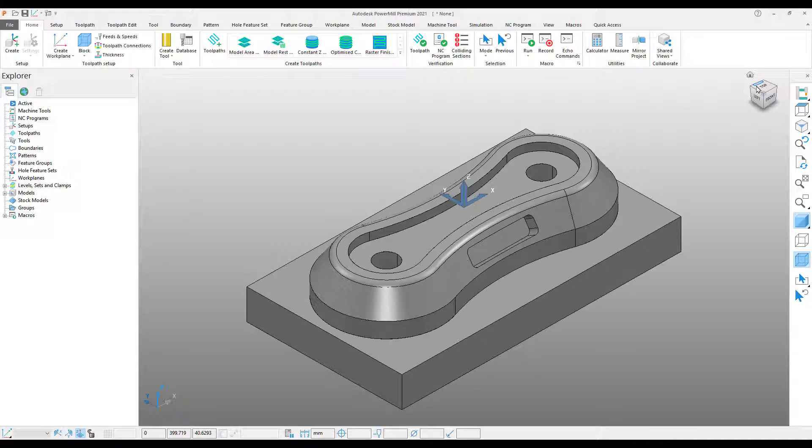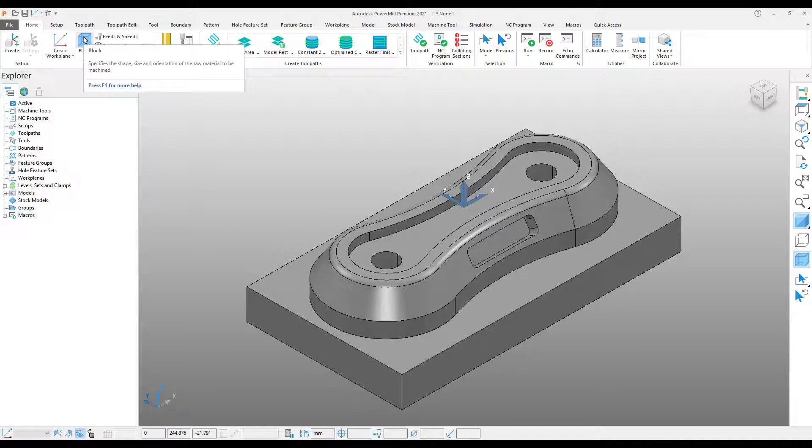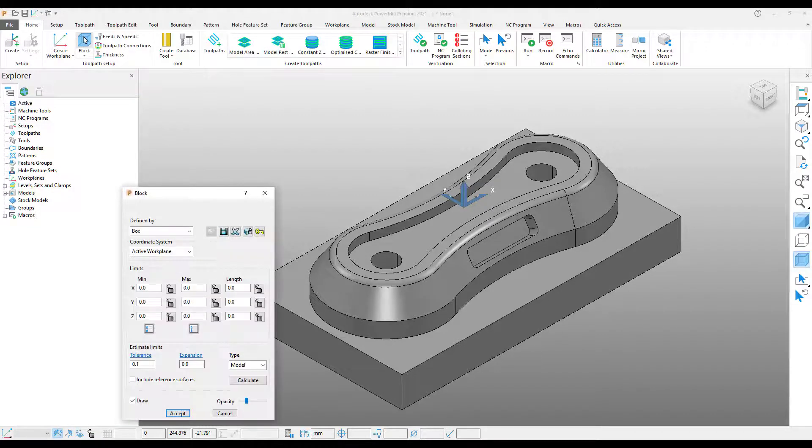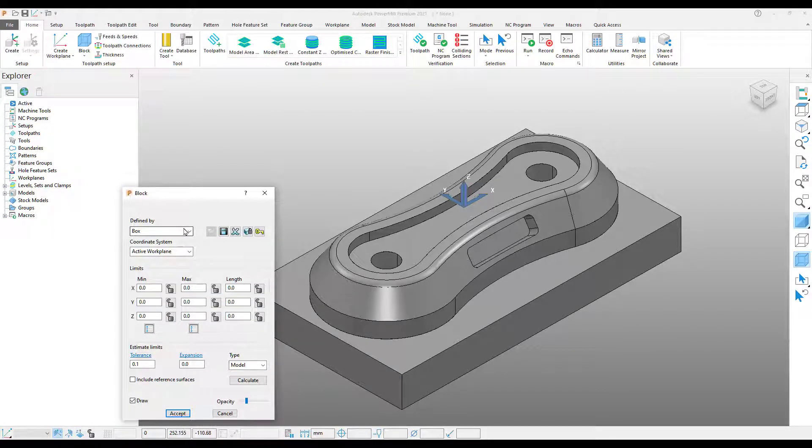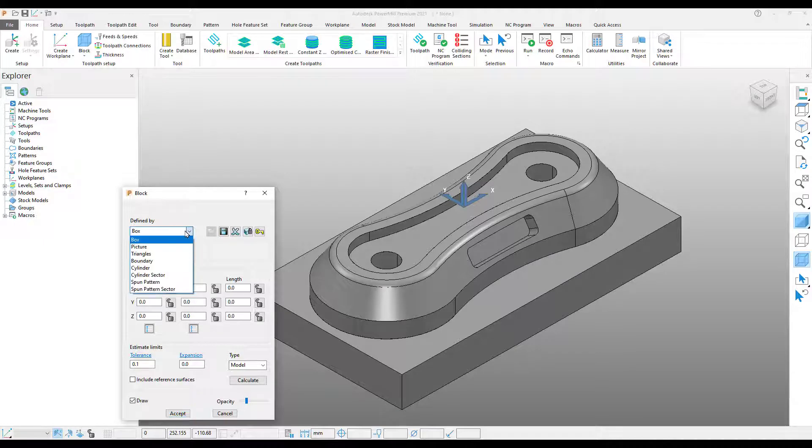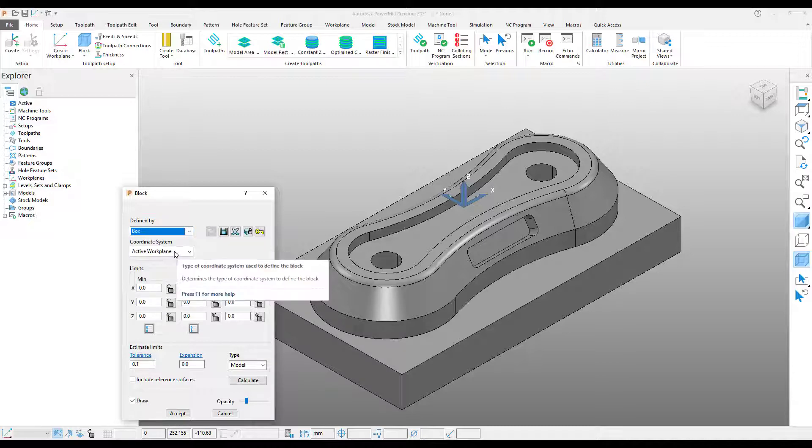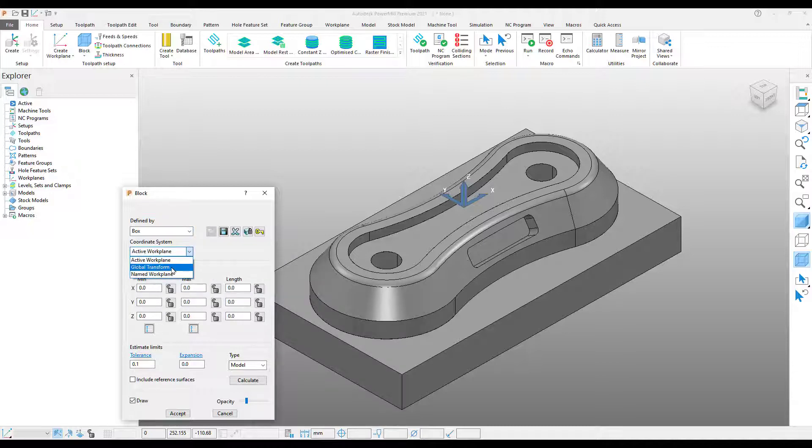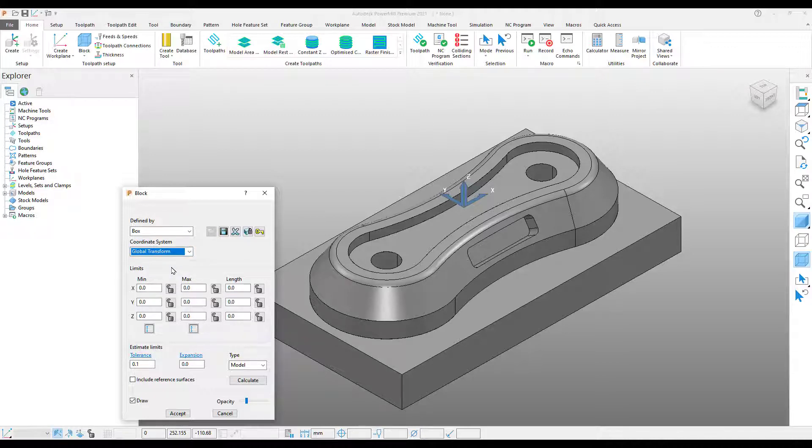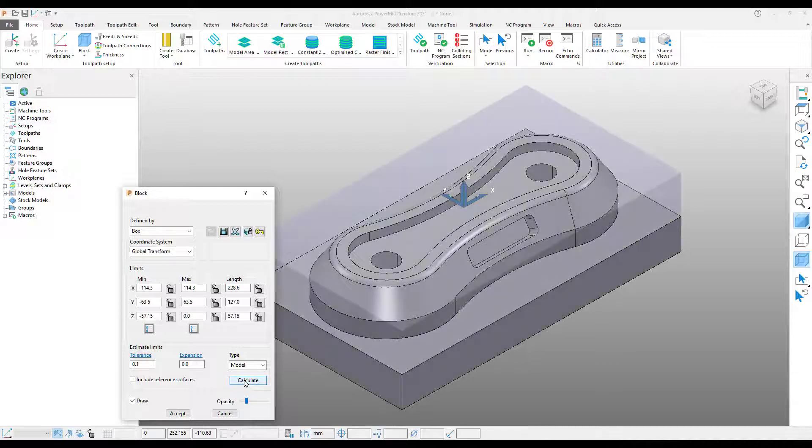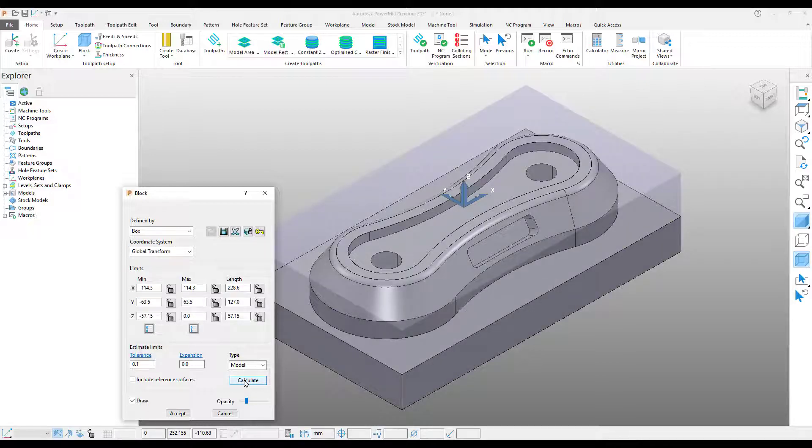Next we're going to set up our stock. To do this, come up to the ribbon toolbar and select block. There are a number of different styles of block that we can create. For now, I'm just going to stick with box. Set the coordinate system to the global transform. Now I'm just going to press the calculate button. This will create our stock the same dimensions as the part.